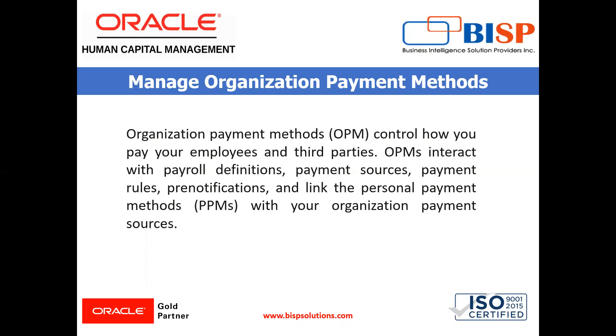After setting up the banks, bank branches and bank account that you use, you can define payment method for your organization. OPM include key information such as payment type, currency and company bank information. You must create one organization payment method for each combination of legislative data group, payment type and currency that you use to disburse wages and other compensation.